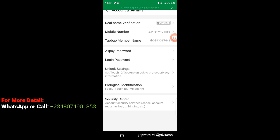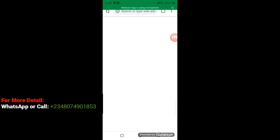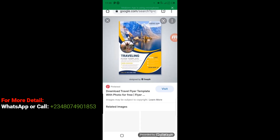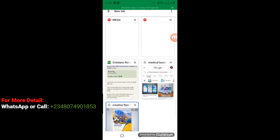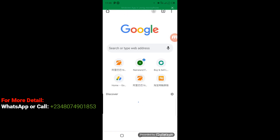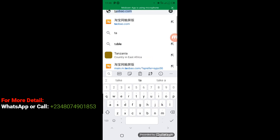Now let's go to Taobao and see how we can use our Taobao member name and Taobao password to log in. I'm going to exit from Alipay and access Taobao via Google Chrome. I'll click on Google Chrome, open a new tab, click on the search bar, and type in taobao.com, then press enter.